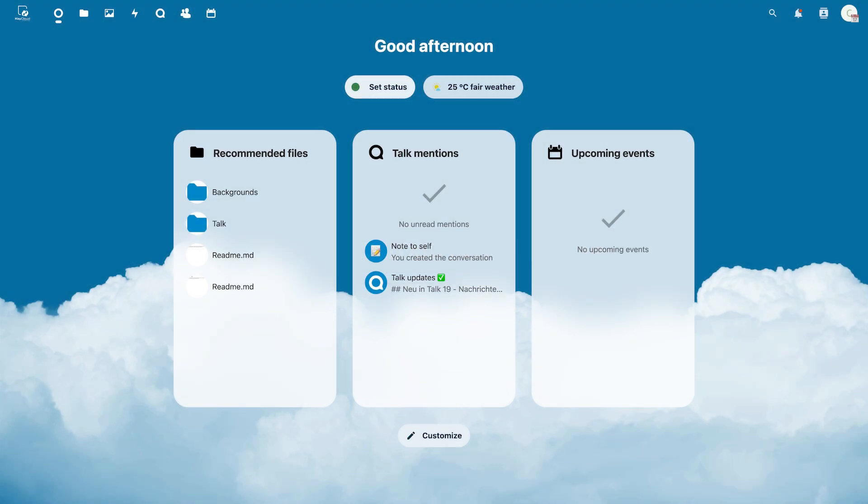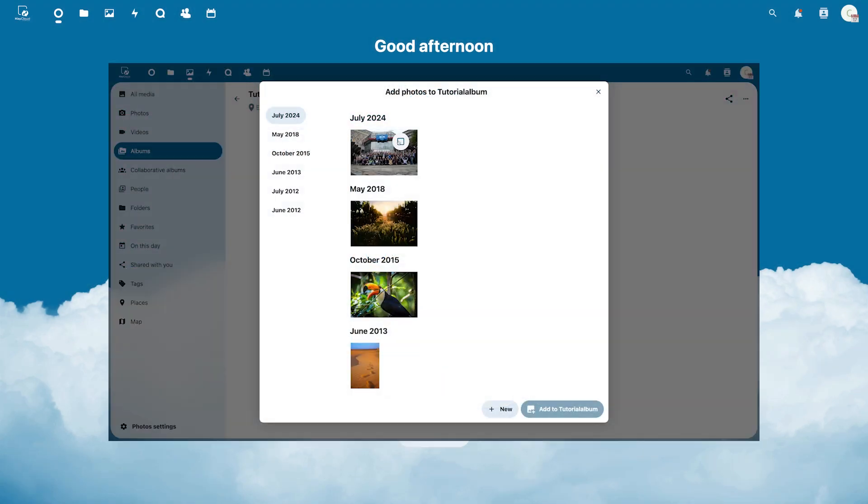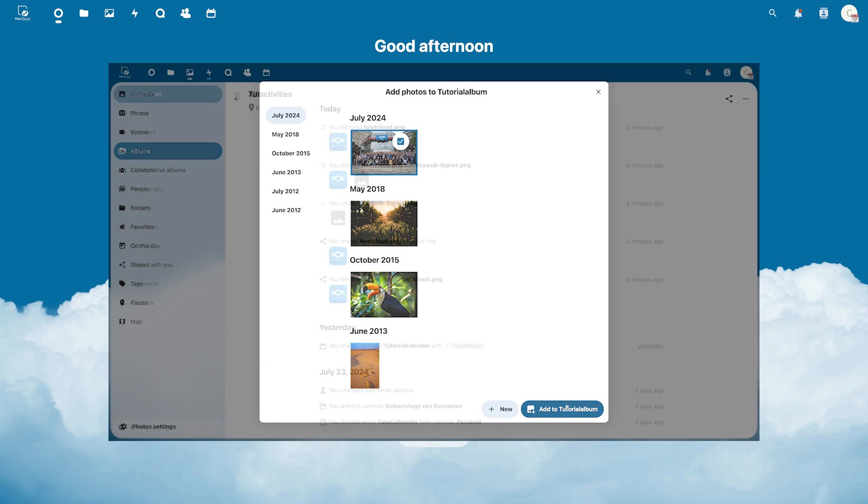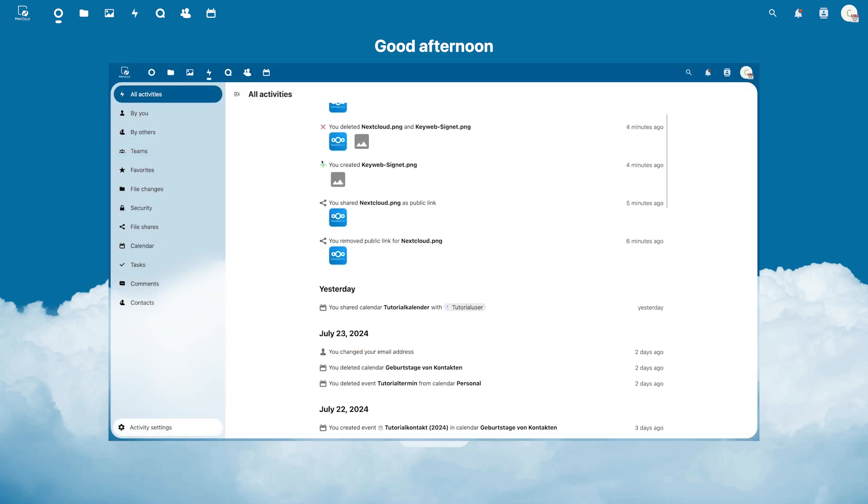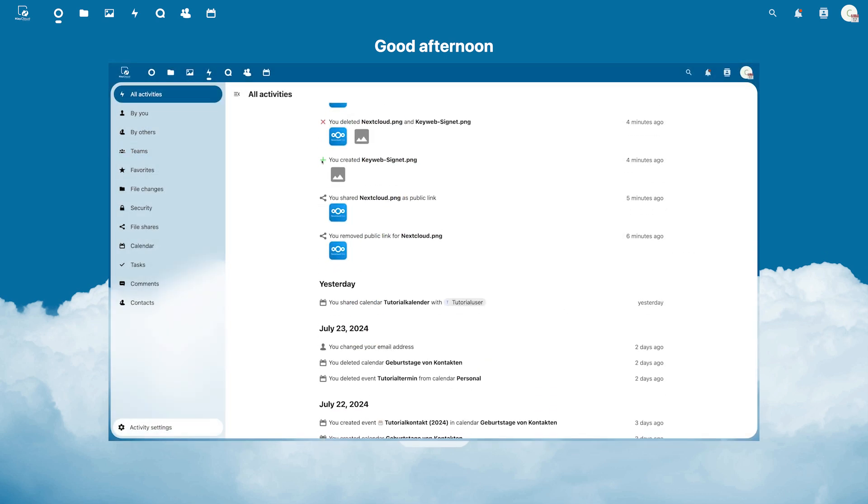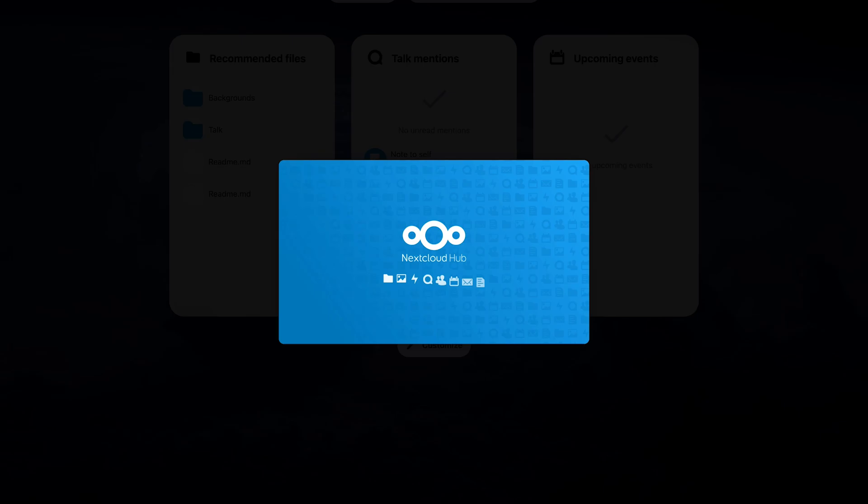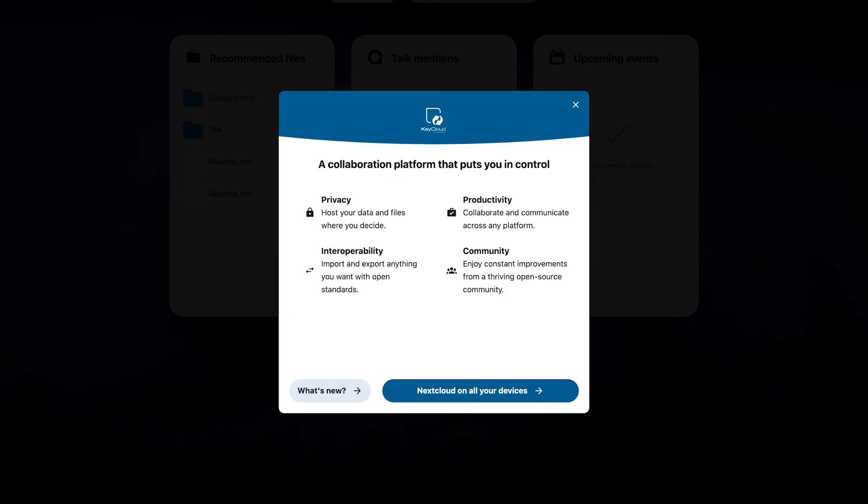Welcome to this tutorial. This video will give you a comprehensive introduction to the Nextcloud interface. After logging in for the first time, you will see a welcome screen that also provides a brief introduction.